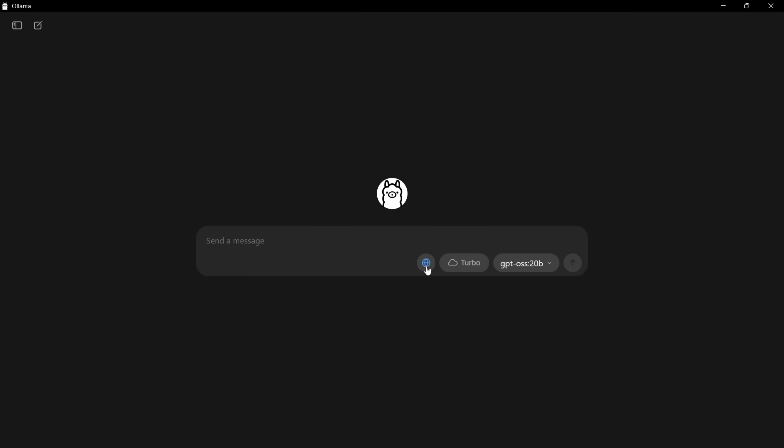There's also an option here to use web search. We're going to deactivate that for the moment because we want to talk to the model directly without it going to the web. You can do that. It can go onto the web, parse the results, and give you an answer as well. That works very well. The turbo mode is a new way of running these models in Ollama's cloud instances. We're not going to be doing that today.